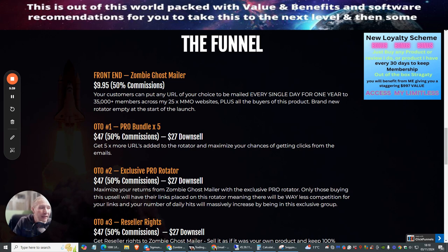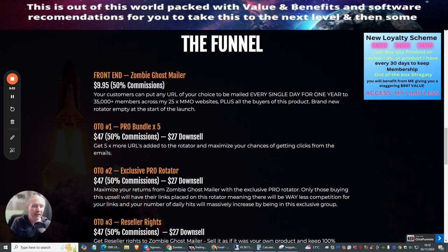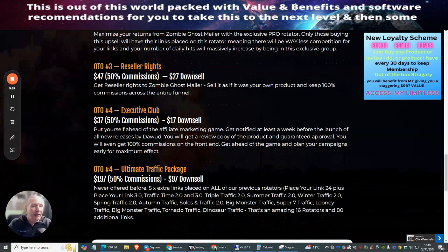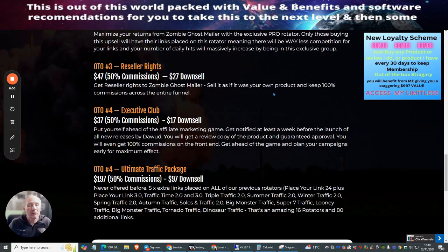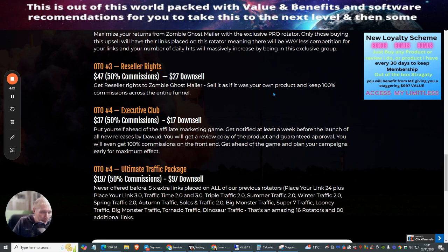OTO2 is Exclusive Pro Rotator, I've used this before. This is $47 with a downsell of $27. This is a pro exclusive rotator so once you go in here, it's only people that go and fire into this thing that you get access to. Reseller Rights is $47 with a downsell of $27. This is where you get 100% commissions across the whole of the entire funnel. You don't need to worry about hosting, support, or spending money to build the product.